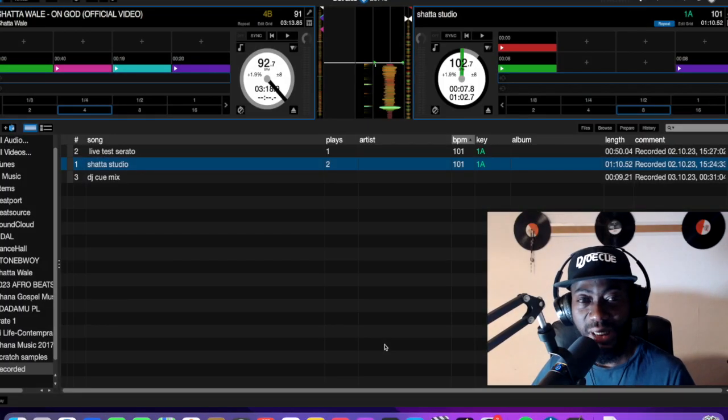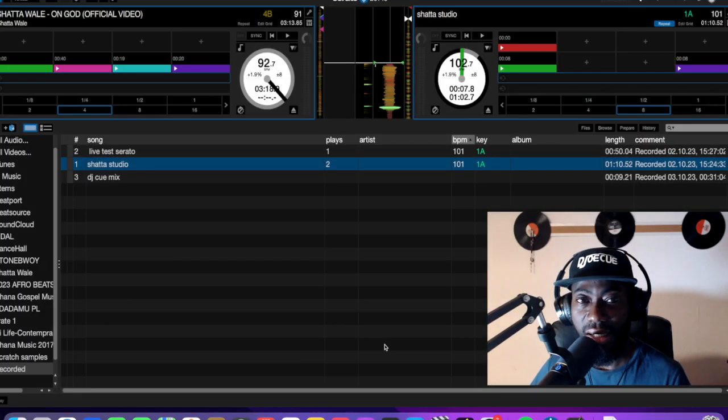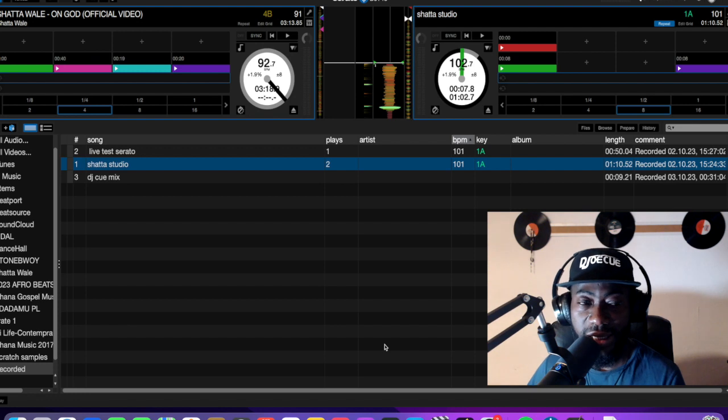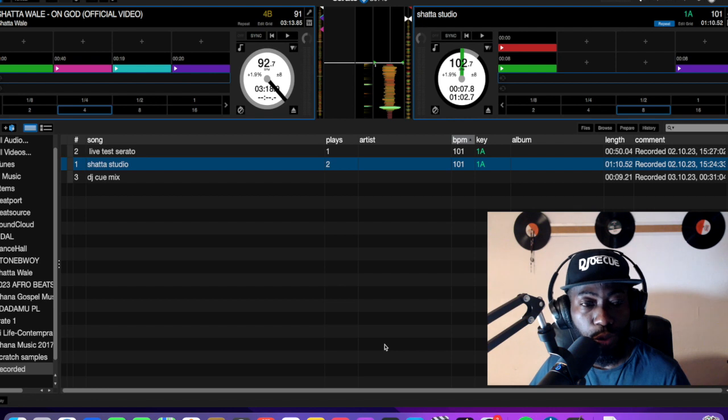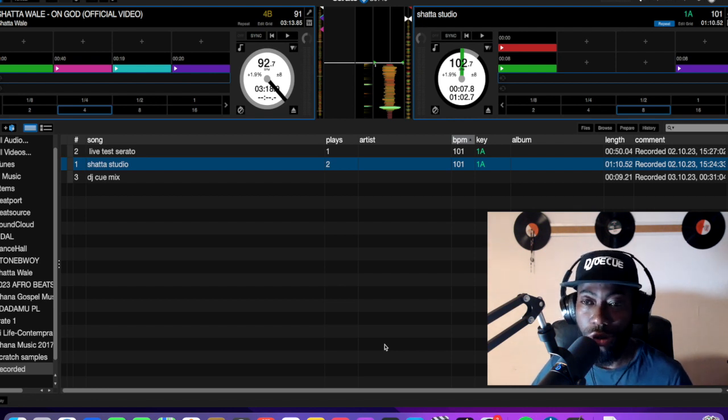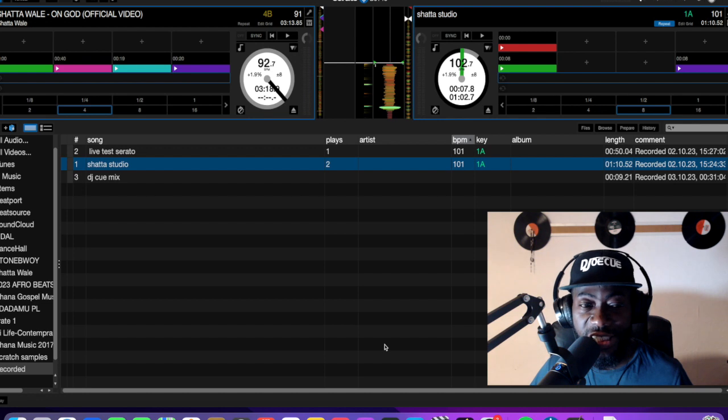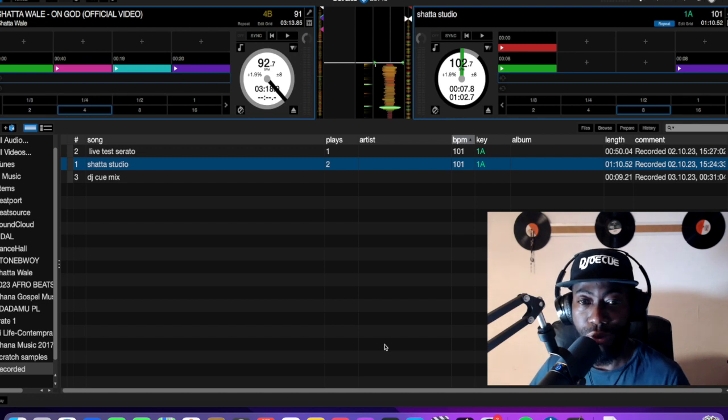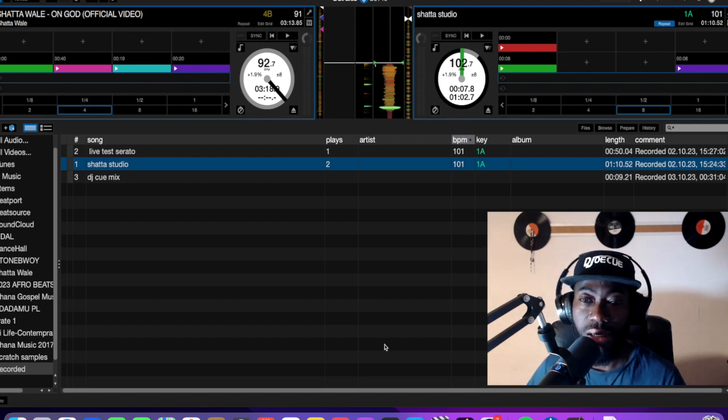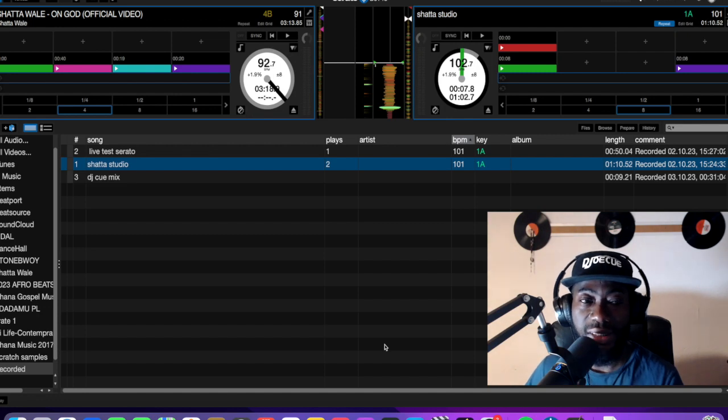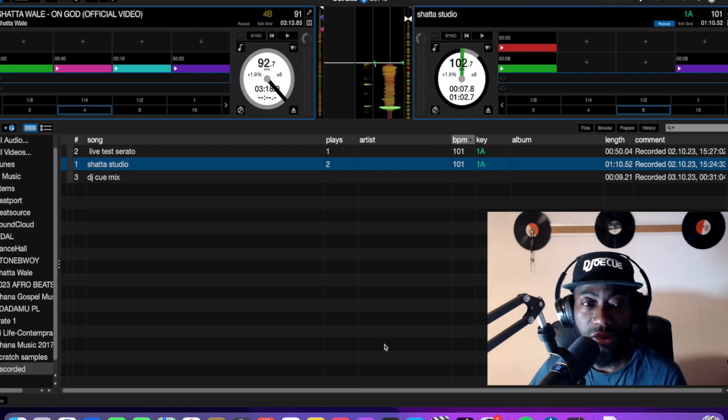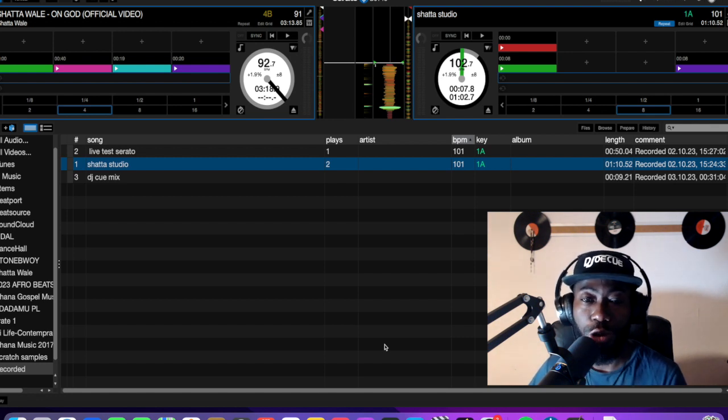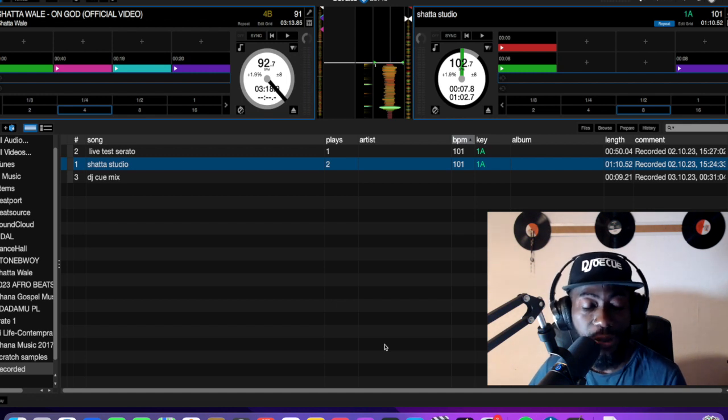That's right, welcome back to DJ JoeQ TV. Like earlier I told you, today we gonna learn something about how to record your mix in Serato DJ Pro. As you can see on the screen, I have already installed my software, I have turned on my DJ controller. So right now, I'm gonna show you how to record your mix in Serato DJ Pro.